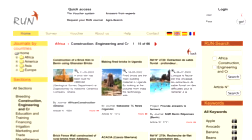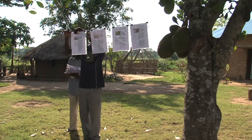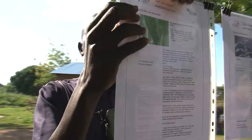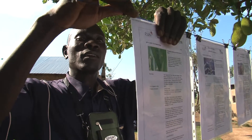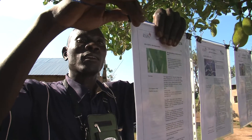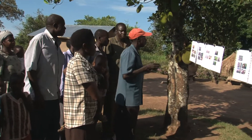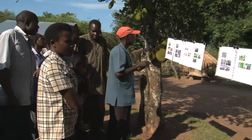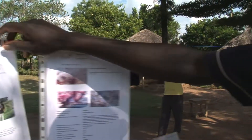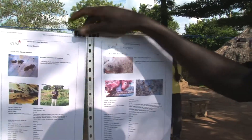RUN publishes all its findings on the website www.runnetwork.org. Equally important is the fact that all field agents have a paper archive of the relevant questions in the area that can be consulted by the farmers — not only by the farmers who posed a question, but by any farmer in the neighborhood.